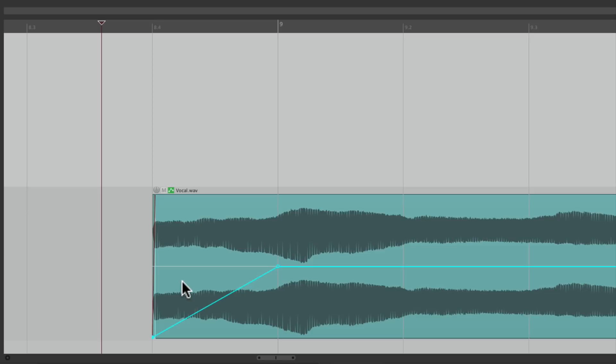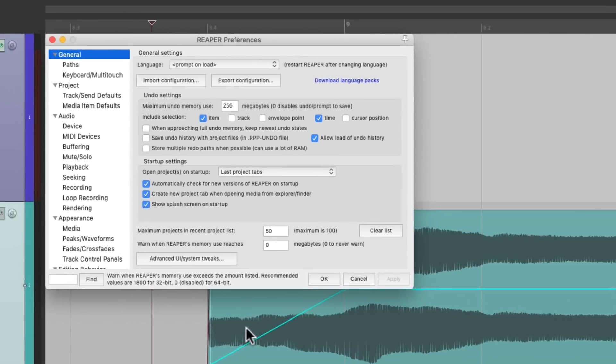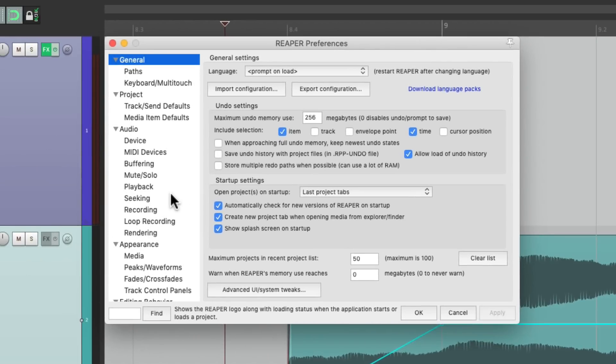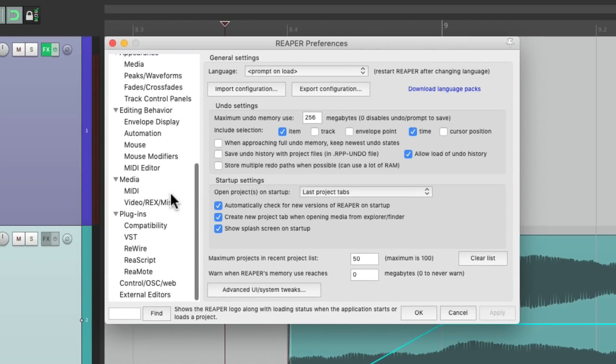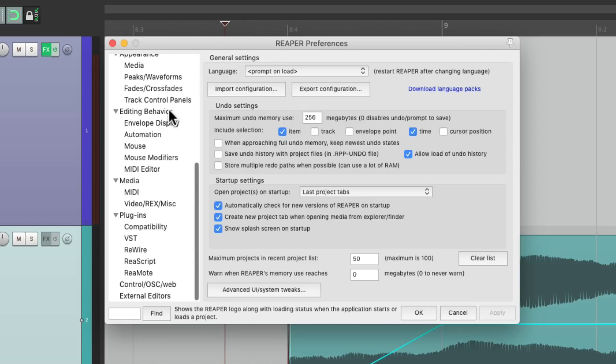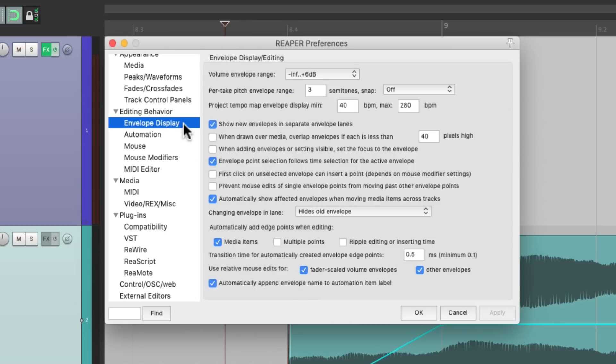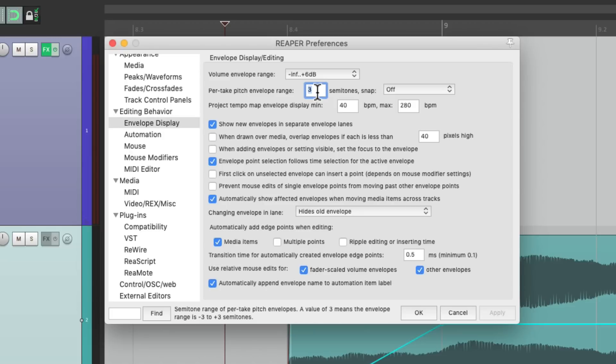So let's go to our preferences and let's scroll down to editing behavior, envelope display. And right over here, per take pitch envelope range defaults to three, but we could change it to a larger value. I'm going to choose 12, which is a full octave.